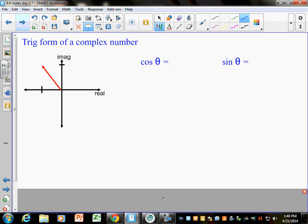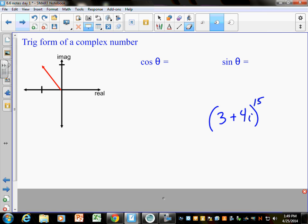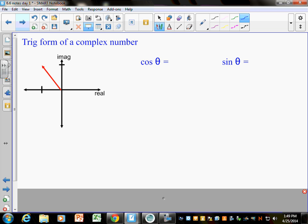Monday I'll show you a reason why trig form is better — why it's better to know this than to work it all out. For example, what if I told you to find (3 + 4i) to the 15th power? One option: write it out 15 times. Another: Pascal's Triangle to the 16th row — still a lot of work. But if we write this in trig form, there's a formula that lets us do it quickly. That's one reason to learn this, plus we can solve equations.